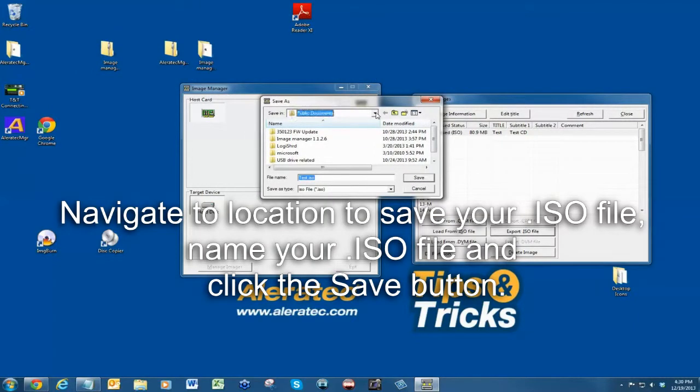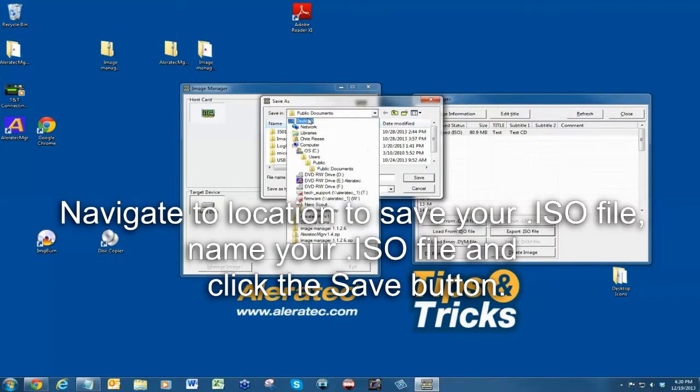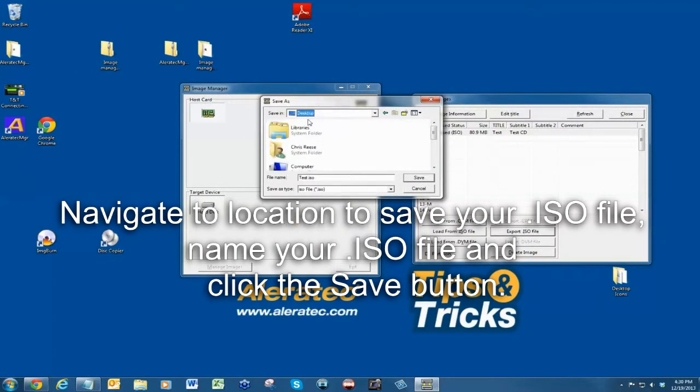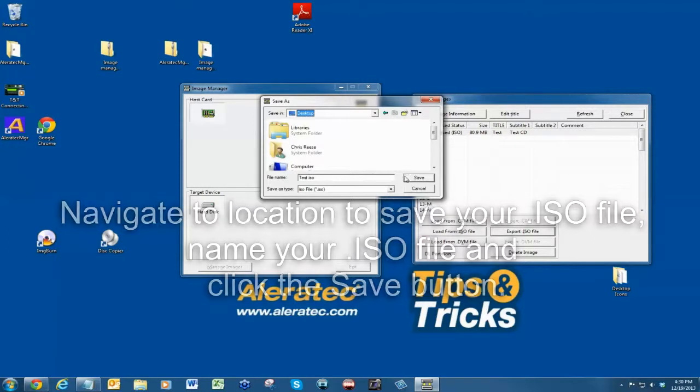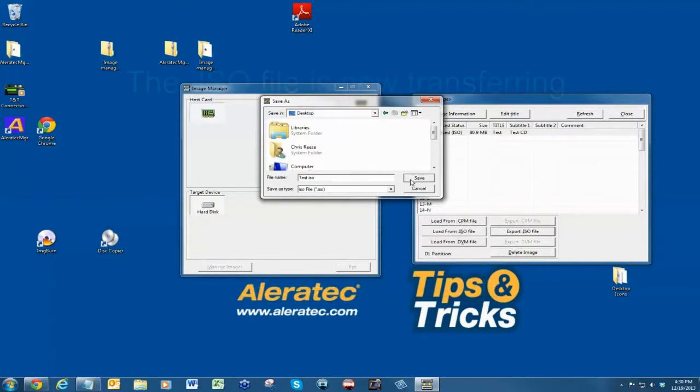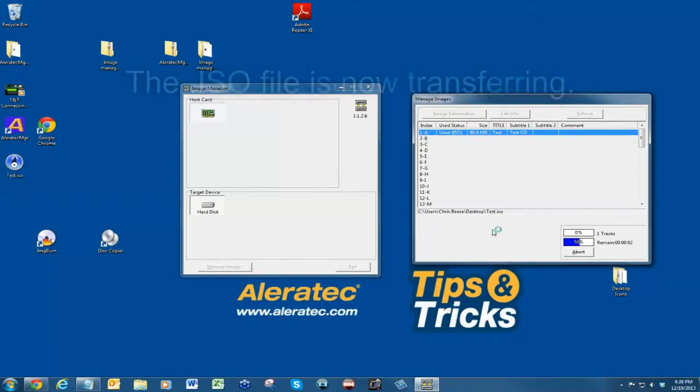Navigate to where you would like to save your ISO file, name the file and click Save. The file will begin transferring.